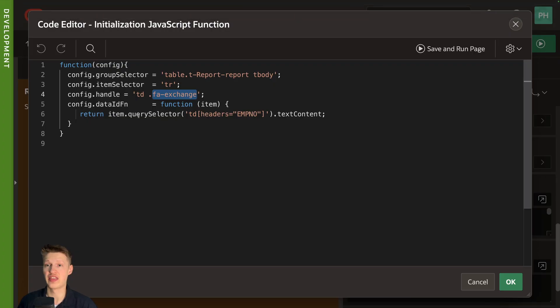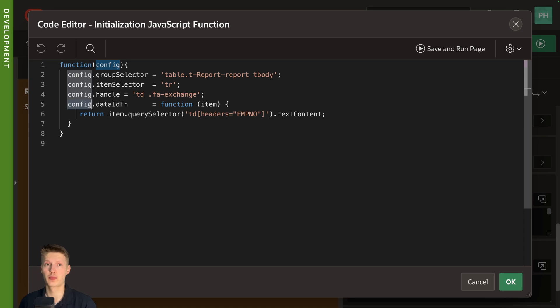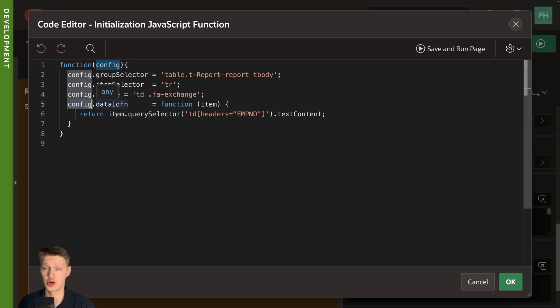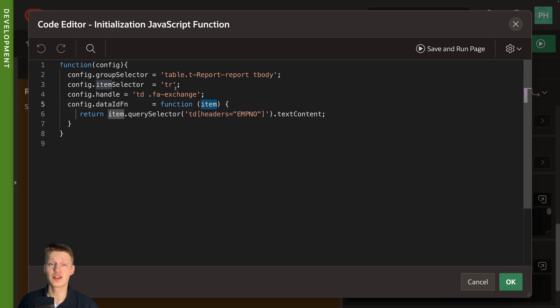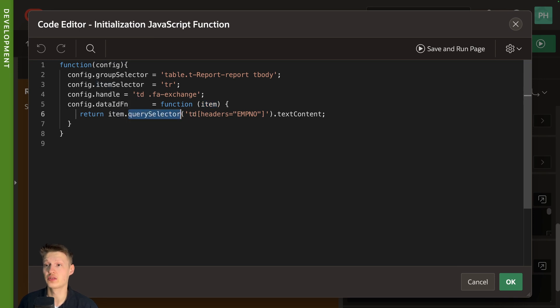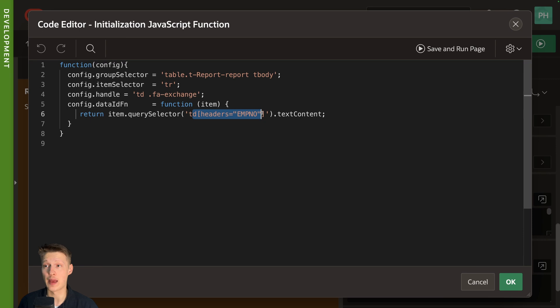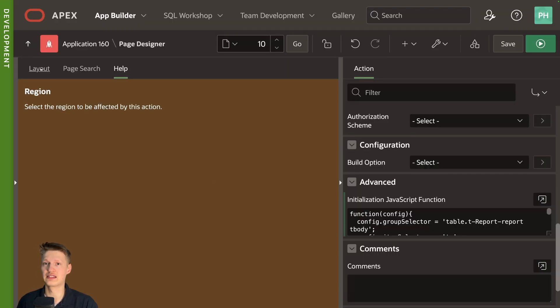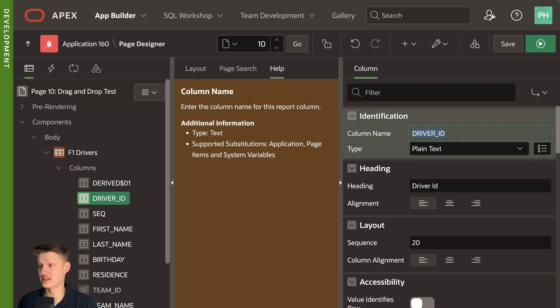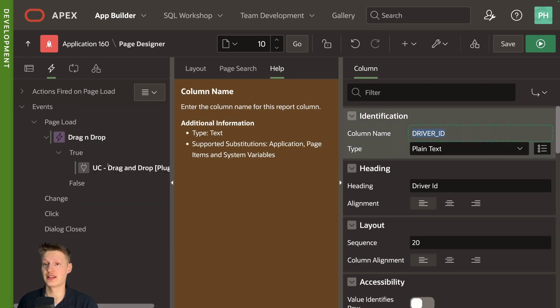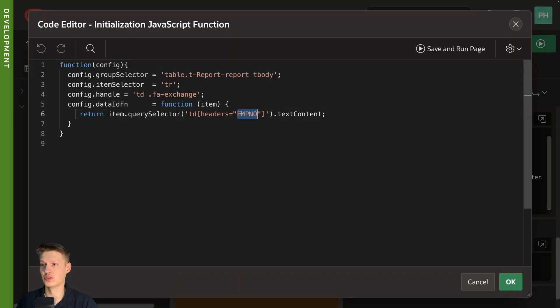And then we need to know which positions the items are. And for that, we need the primary key of our row. That's a data ID function. So for that, we get the item, the currently dragged. And we return query selector. And when we go to the field with the headers, actually that's wrong. In our case, we have this driver ID. This is our primary key. So let's fix that.